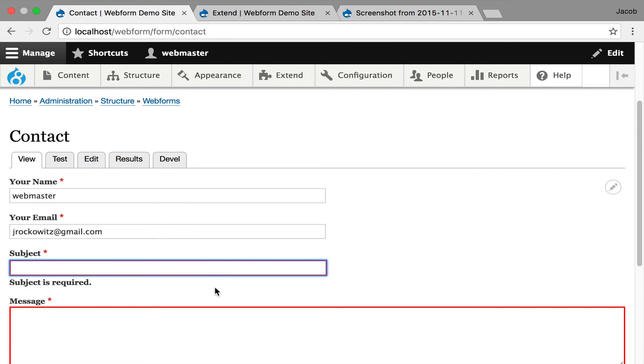all your forms site-wide get this client-side validation. Without even going and showing you any configuration, you've immediately improved the user experience of your site.